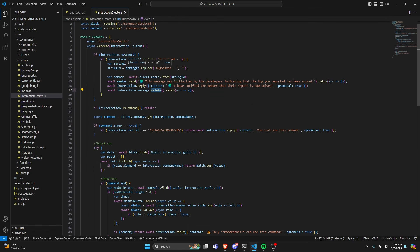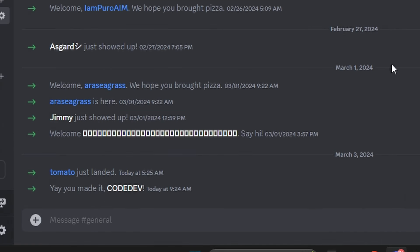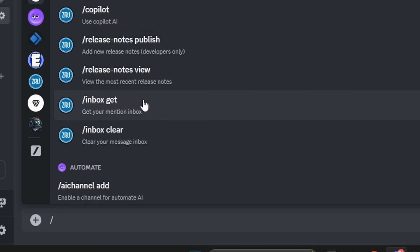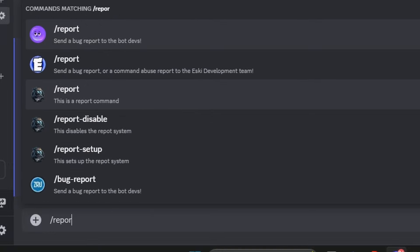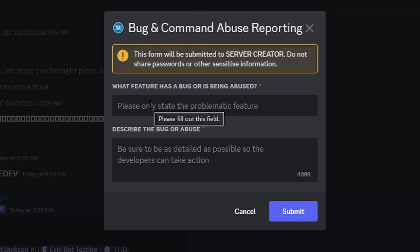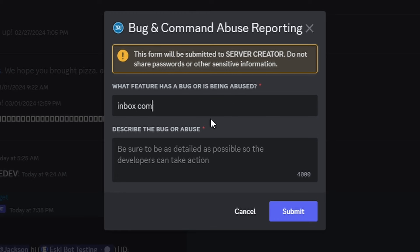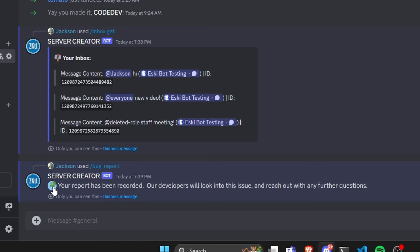We're done with the entire system, so let's save all these files, restart the bot, and test this out. Over in Discord, let's say we're using a command and it's not working. We go ahead and use the /bug-report command. Our problematic feature would be 'inbox command', and in the description we say 'the inbox command is not getting any mentions from the servers I'm in'. We click submit and it says 'your bug report has been recorded — our devs will look into this issue and reach out with any further questions'.